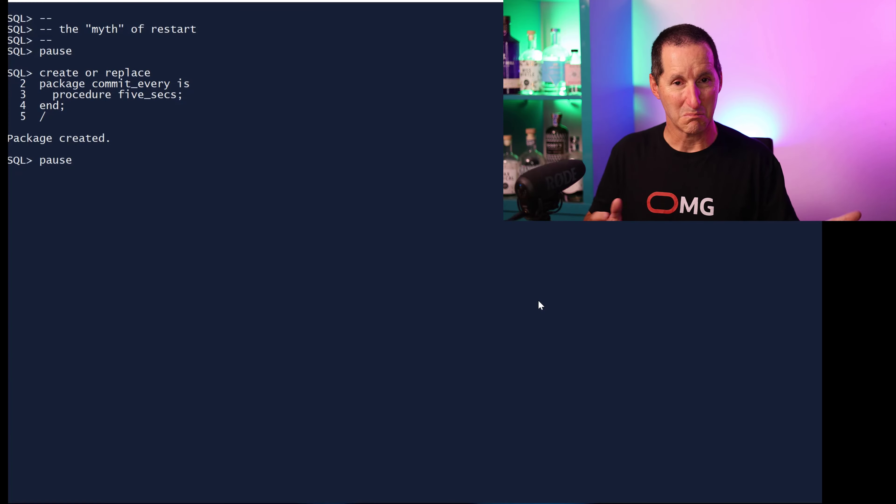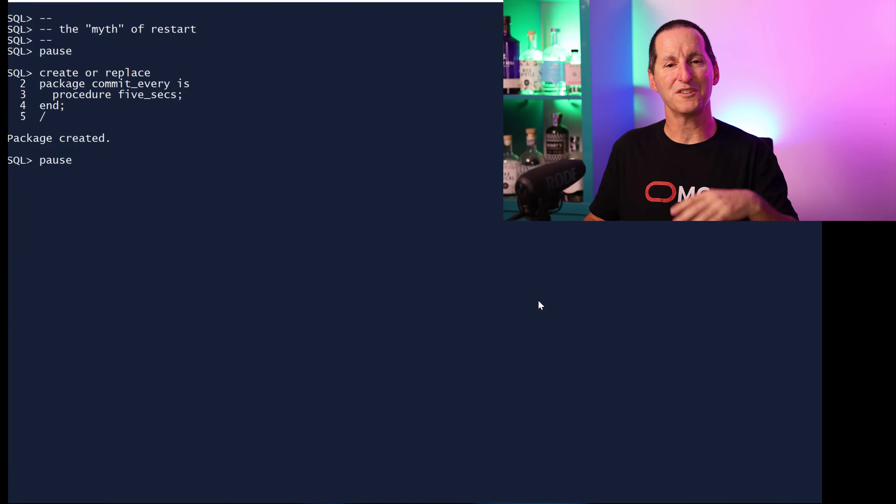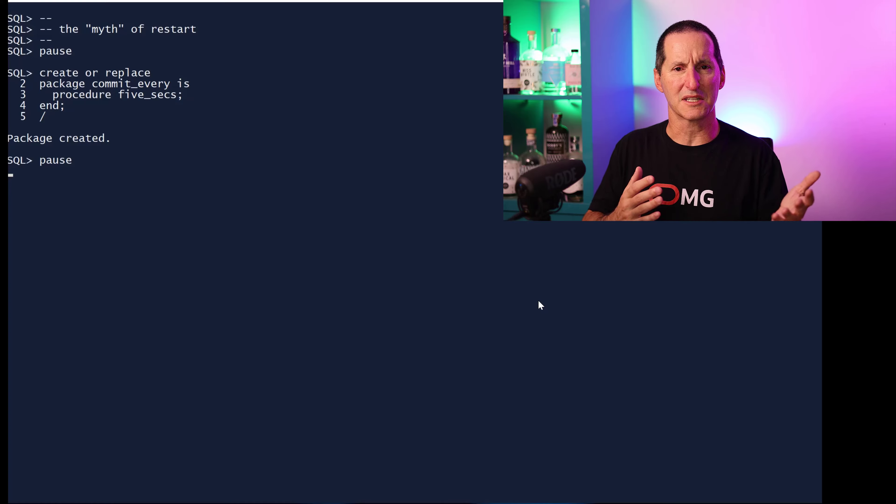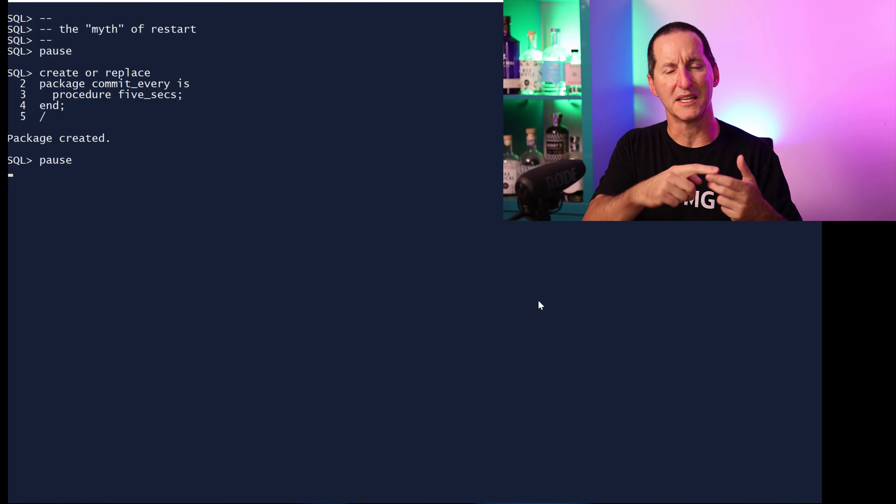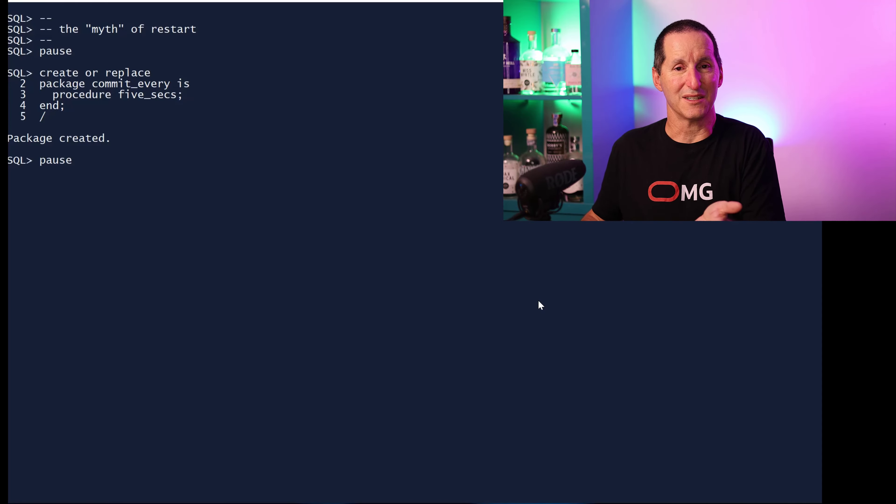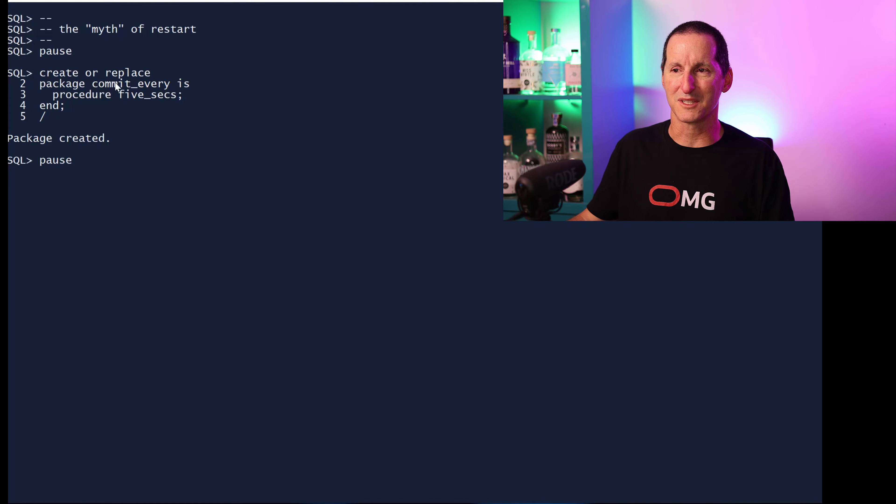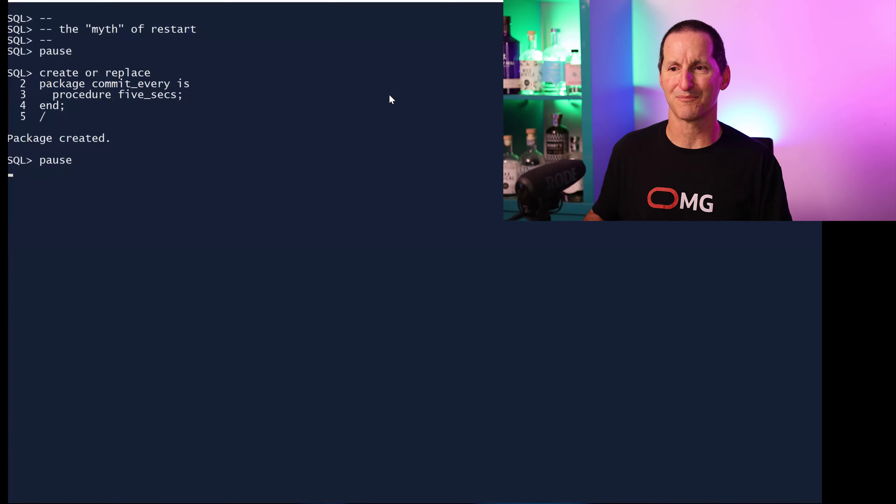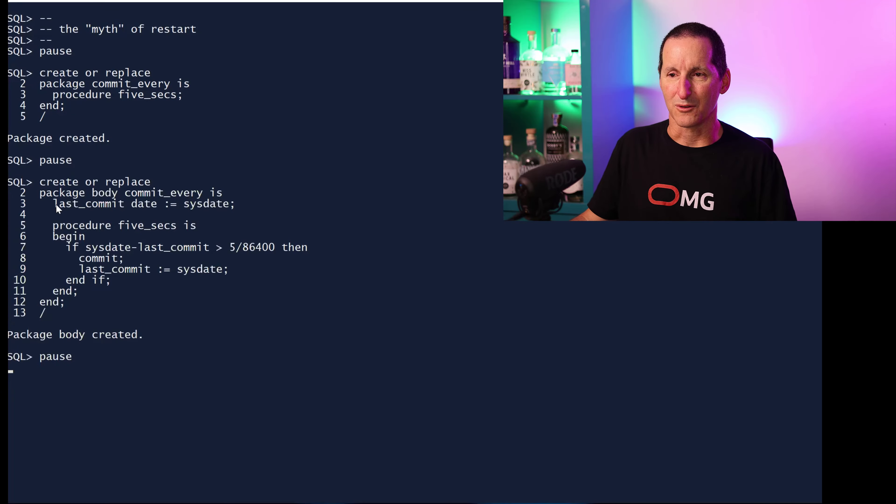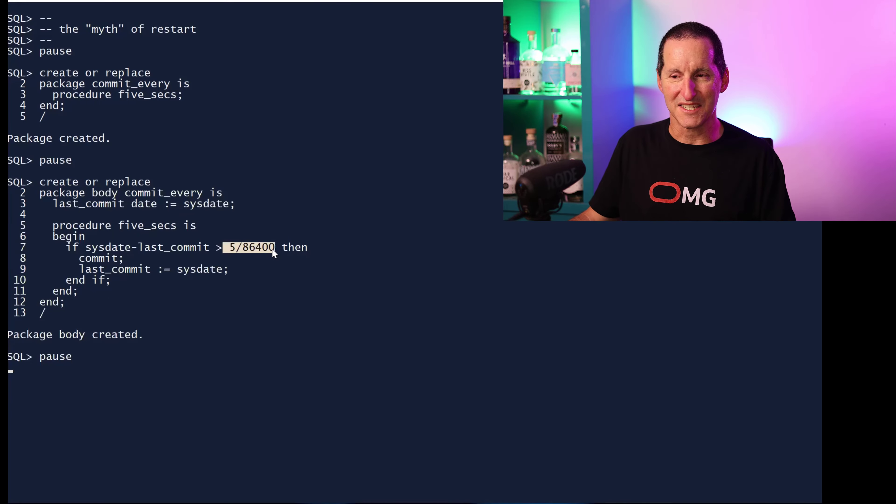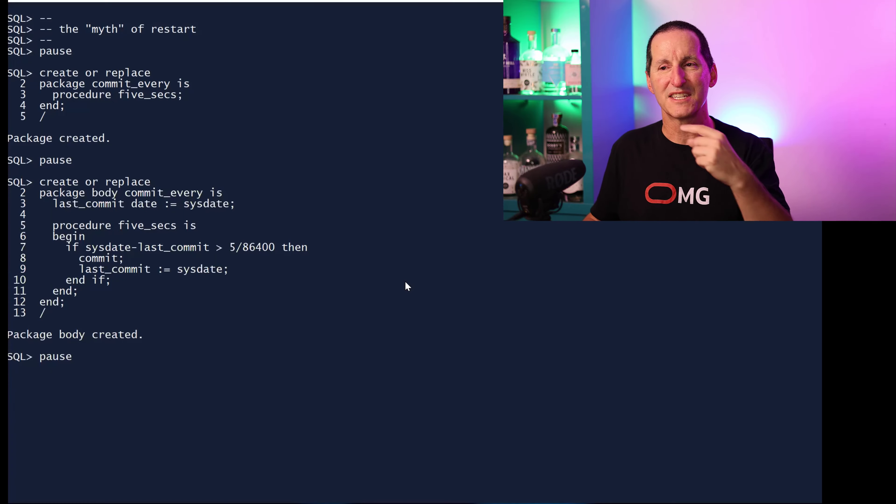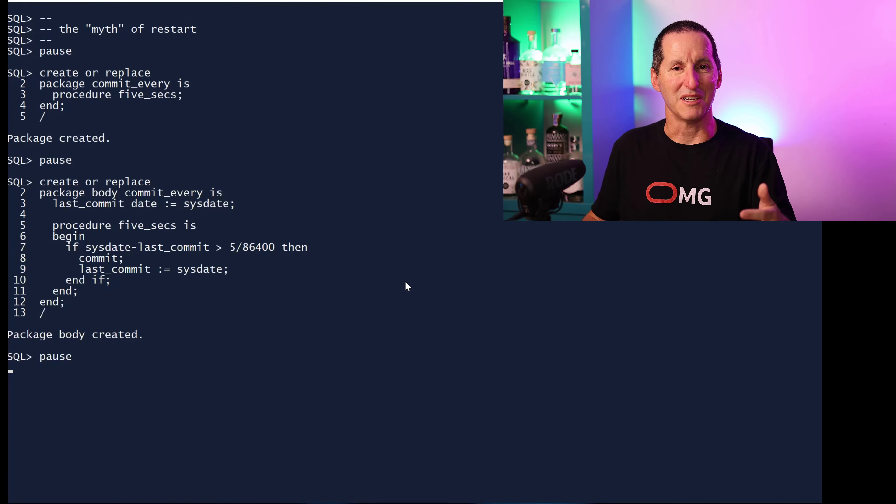One of the common things I'll do is if you want to make sure you commit only at certain intervals, but you don't really know how long does it take to process each product or each customer. I've created a package here called commit every. It says procedure five seconds. No prizes for guessing how frequently I plan on committing here. All I do is store a little package variable, I've got last commit date. Every time, if more than five seconds has elapsed, then I'll actually do a real commit and record this last commit time. Every time I call this package, I'll do a pseudo commit, but I actually only do a real commit every five seconds.